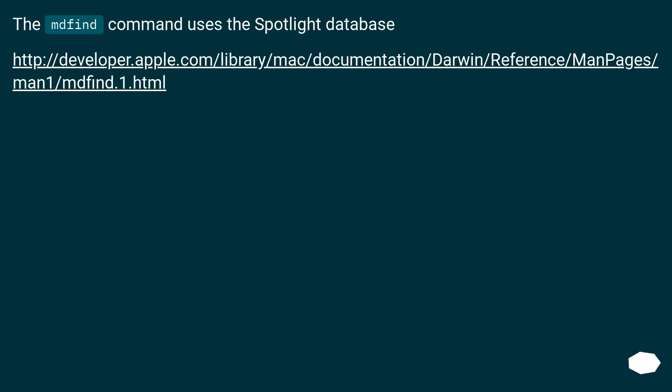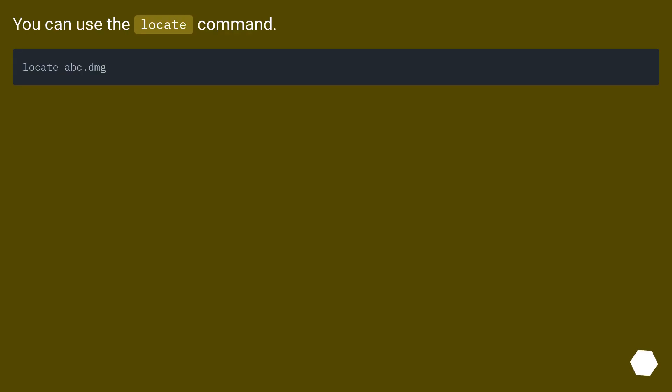The find command uses the Spotlight database. This URL. You can use the locate command.